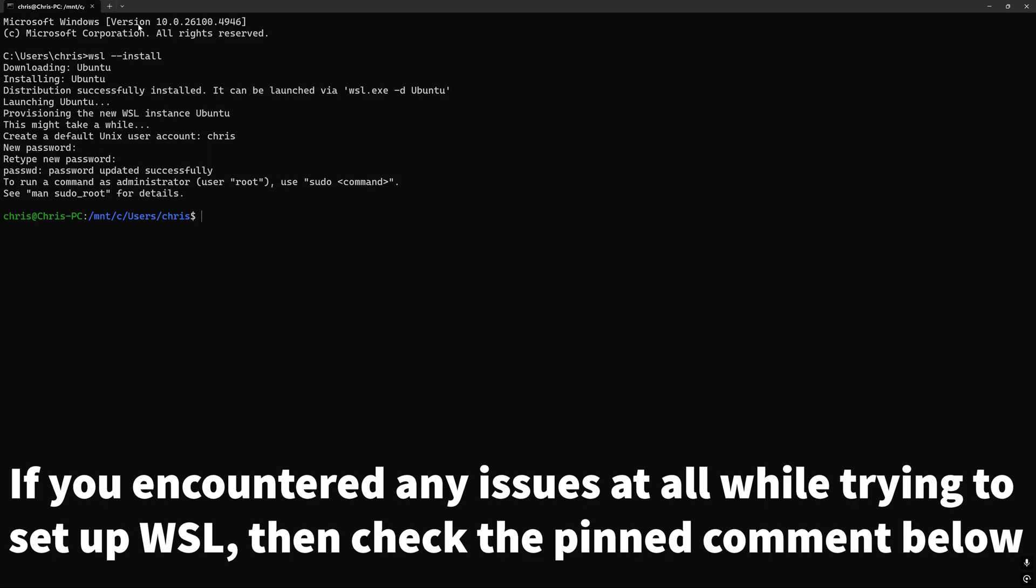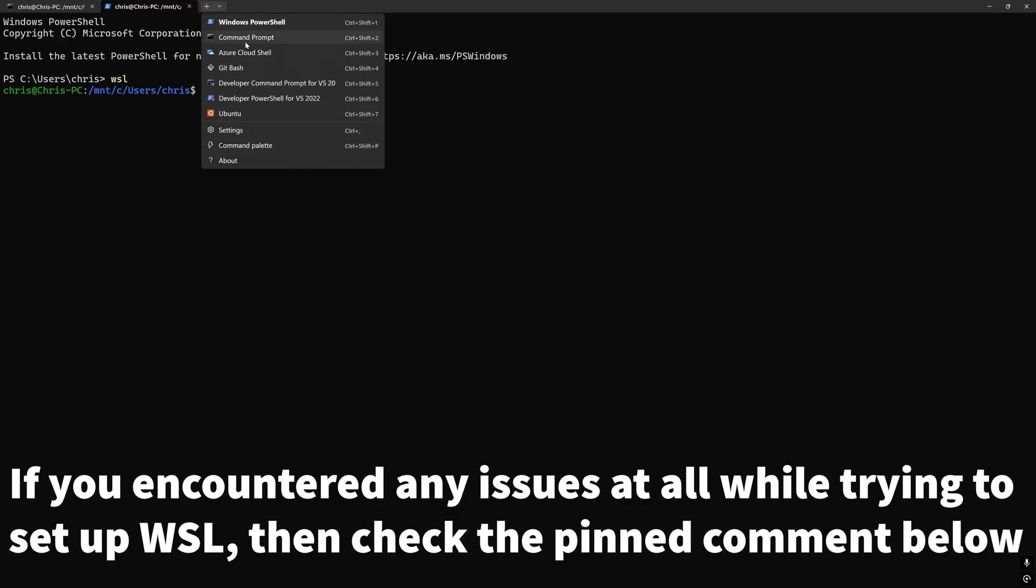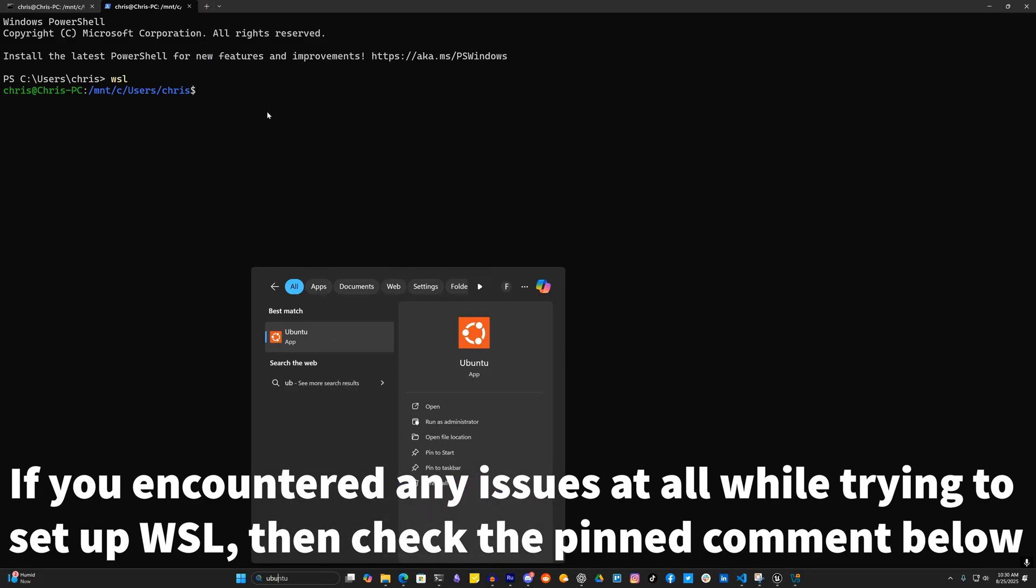Now we can run this new Ubuntu environment by running WSL in Command Prompt or PowerShell, opening a new Ubuntu tab in terminal, or just running the Ubuntu app.